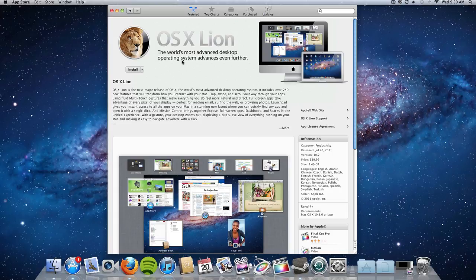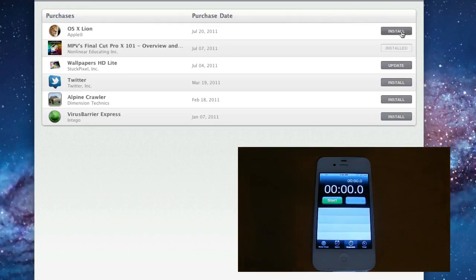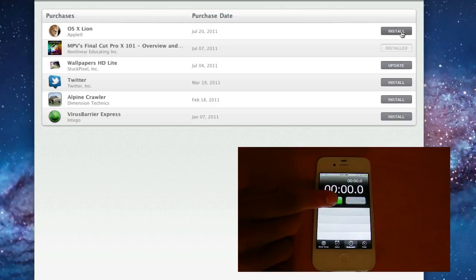So let's go ahead and head over to my purchased applications here and get ready to click on install. Now I have a camera that is shooting my iPhone 4's timer or the clock application. We're going to go ahead and see how long this actually takes to install.